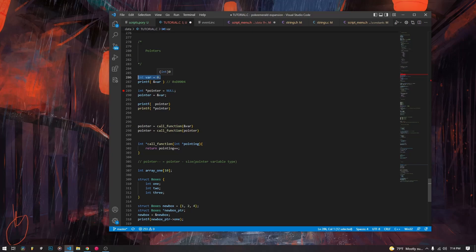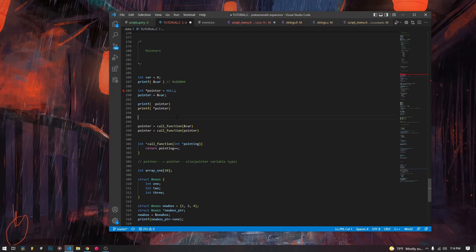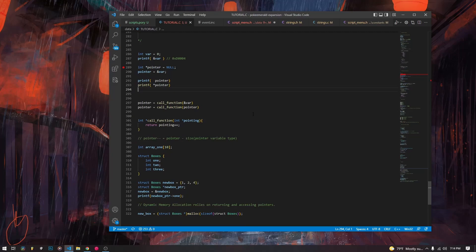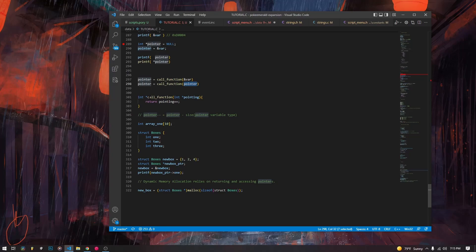Anything you do to that int will be done to the new copy, not the original int. But if you want the function to act on the original int, you can pass a pointer to it instead. When the function affects the pointer using the star dereference operator, it will change the int itself. That's how you affect something outside the scope. Some variable types — like string arrays — are passed automatically by pointer instead of being copied.